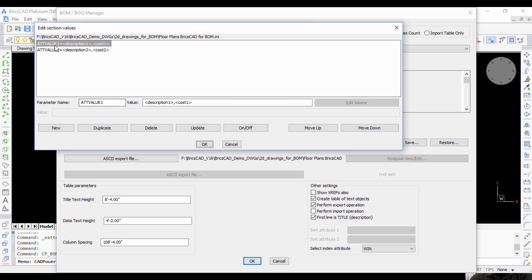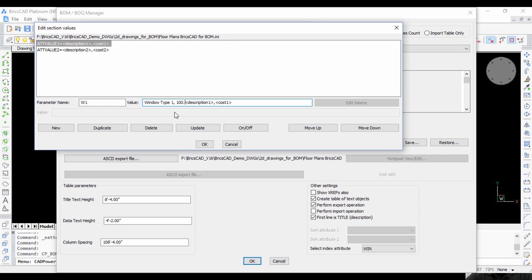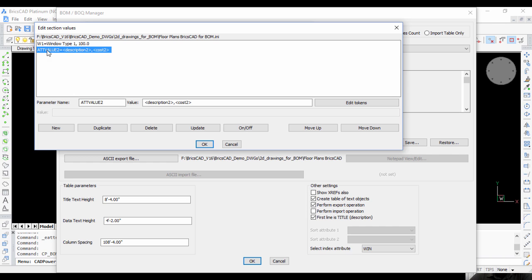You can use this as a template to understand how to set the values. First, the value W1: description - I'm going to write it as Window Type 1, cost - I'm going to put it as 100, and say Update. You can see that the first entry has come.